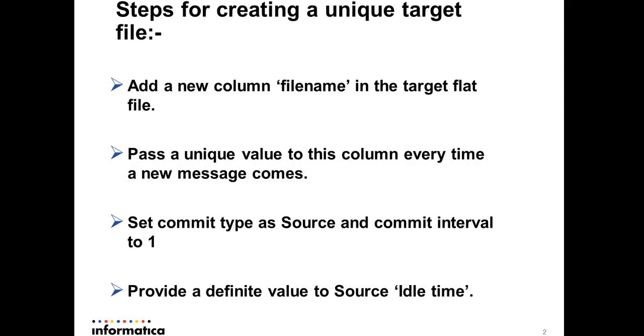In general, in a real-time workflow, we see messages are read from a queue and written to another queue. But sometimes situations may come where you want to write the same data from each message to an individual flat file.